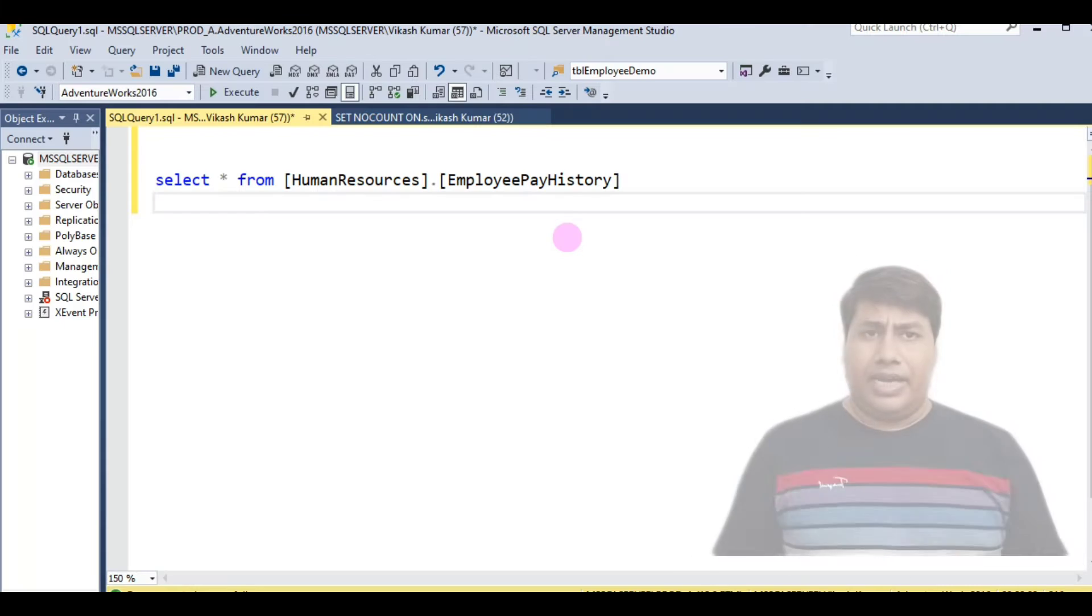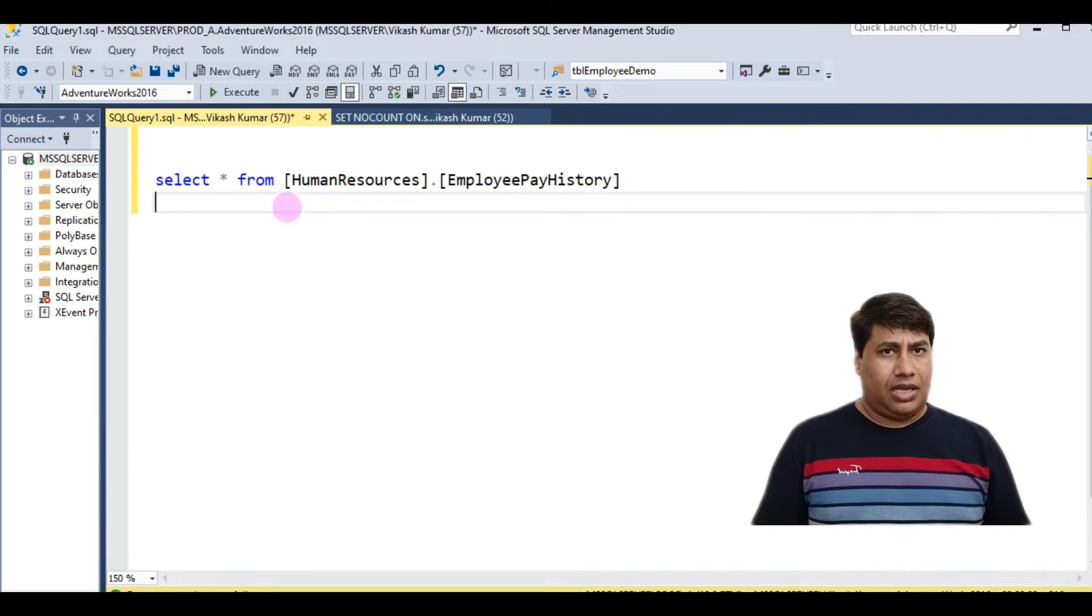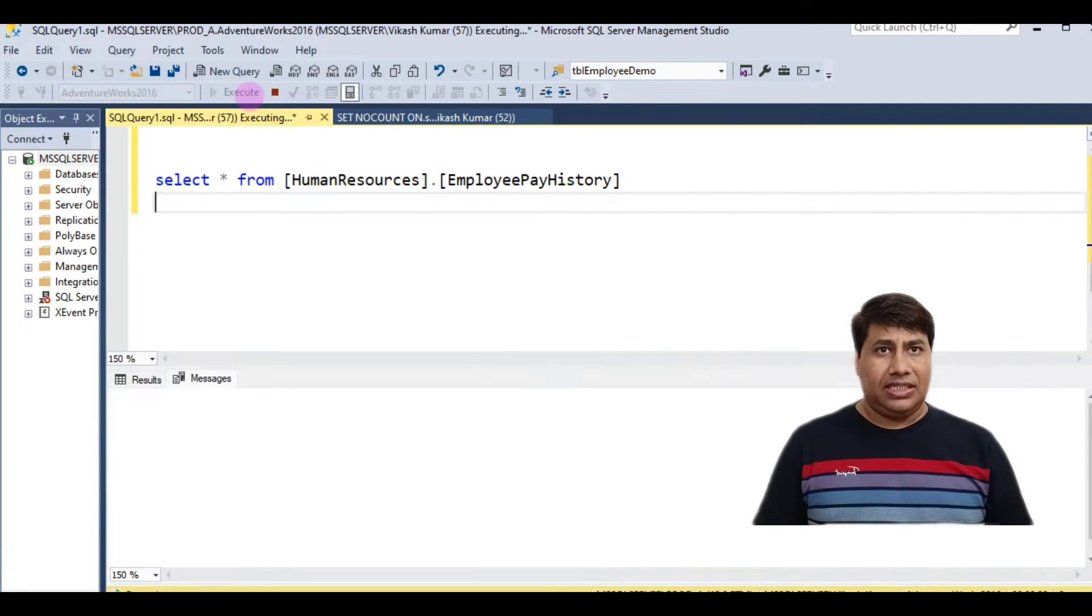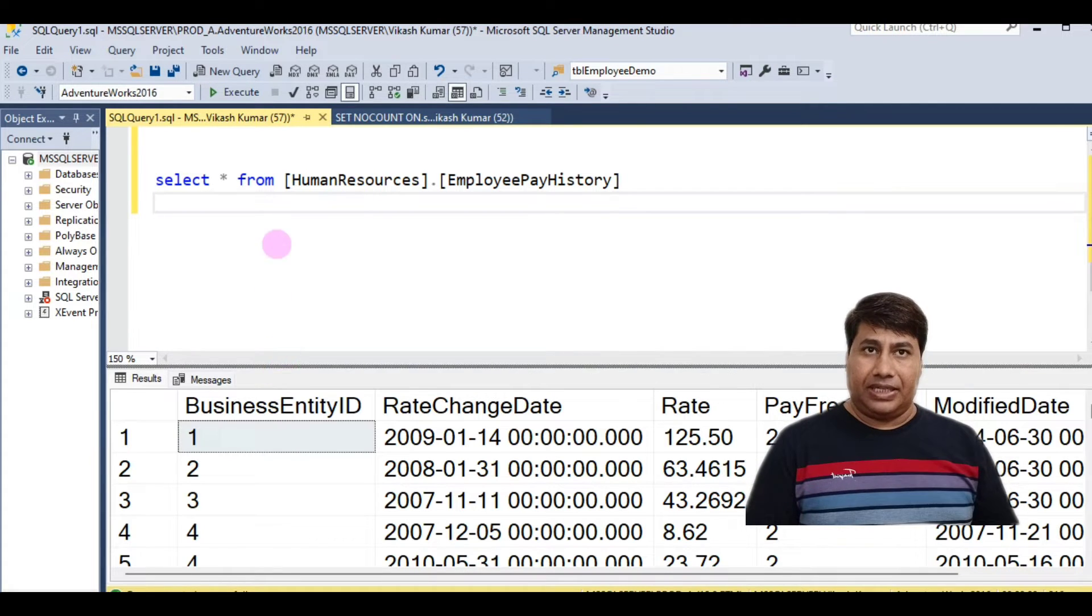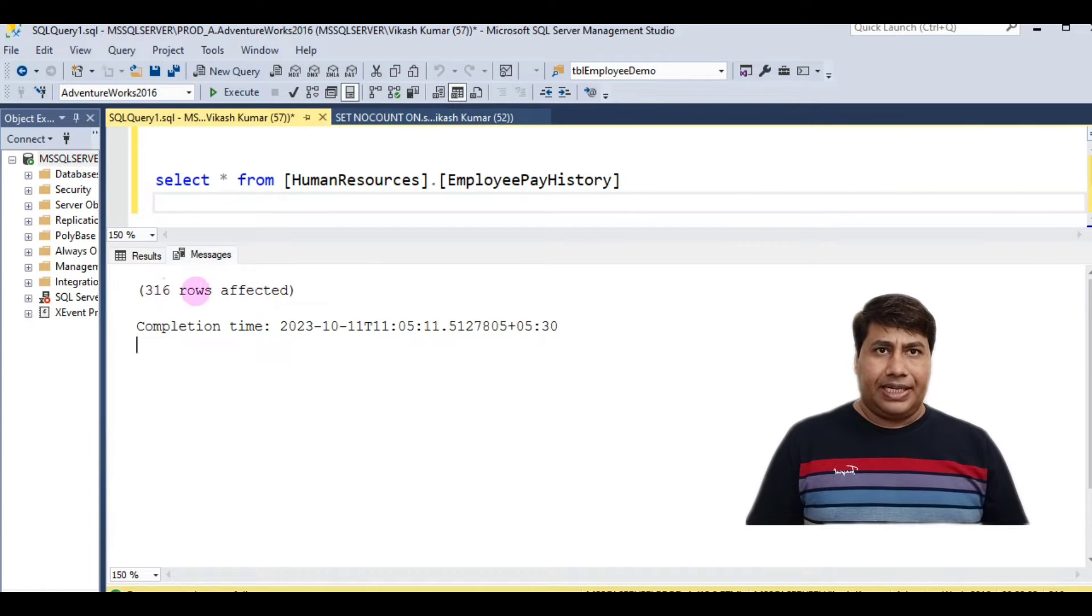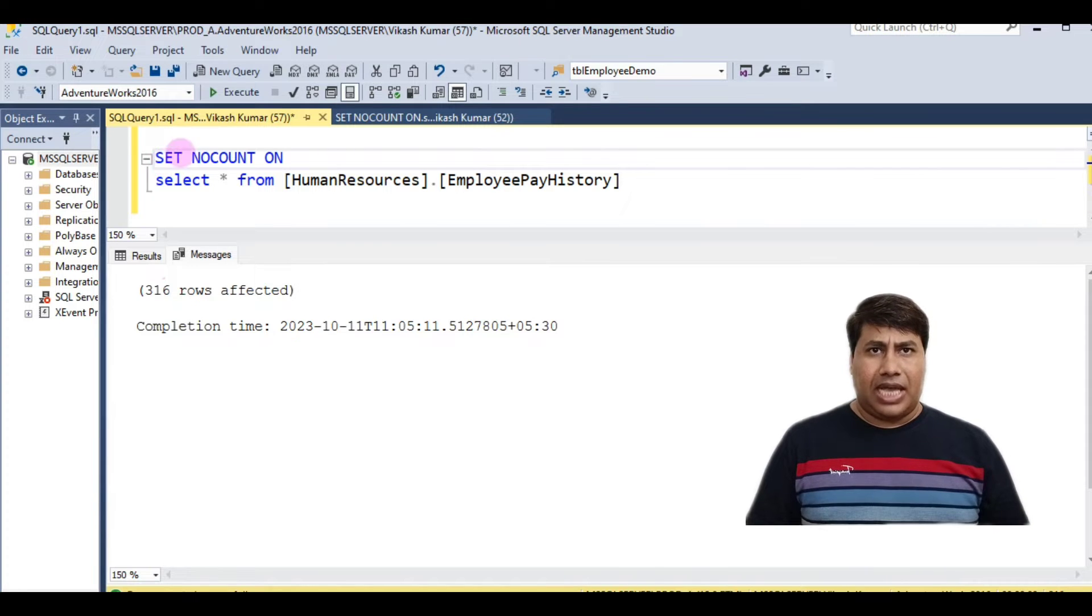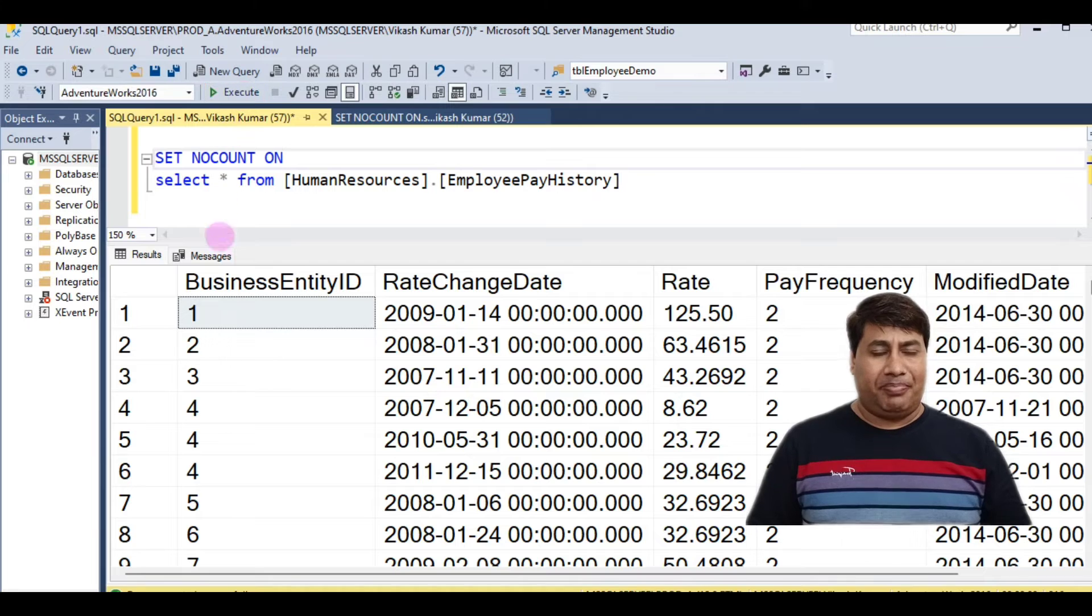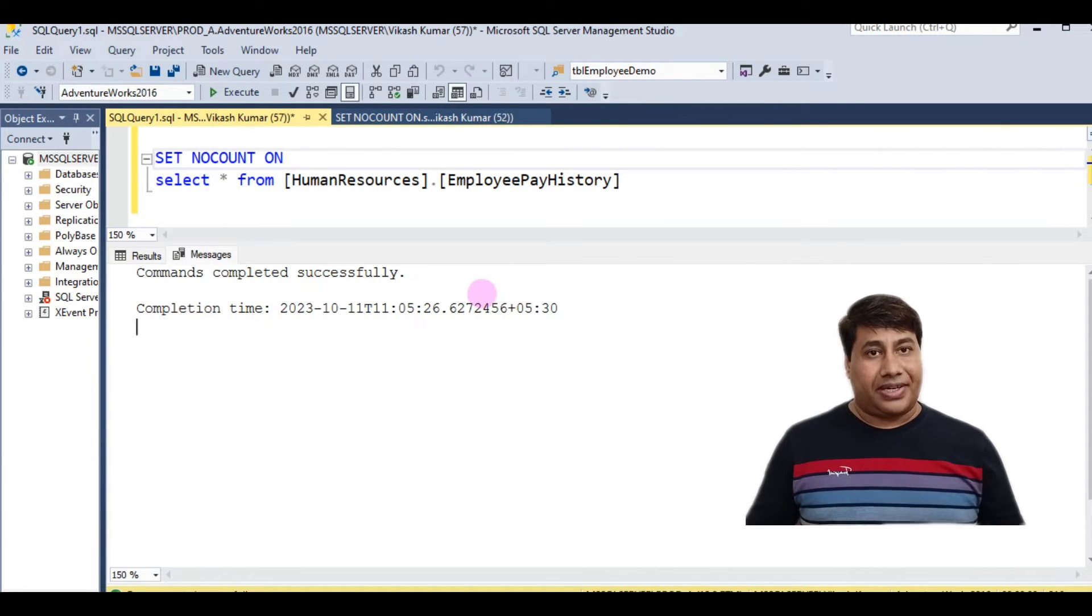Select data from a table and check message. You can see the number of rows affected. Beginning of this script, I added SET NOCOUNT ON. Now run it and check the message. We do not get the message number of rows affected.